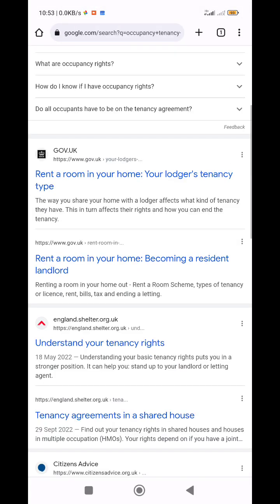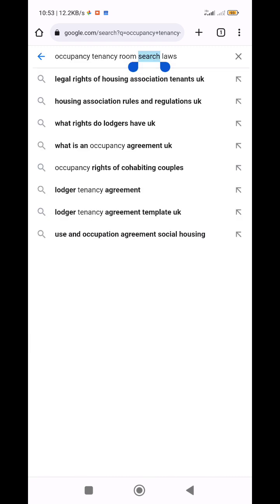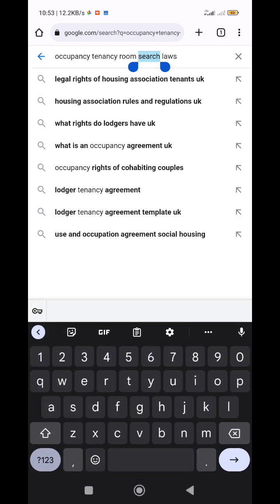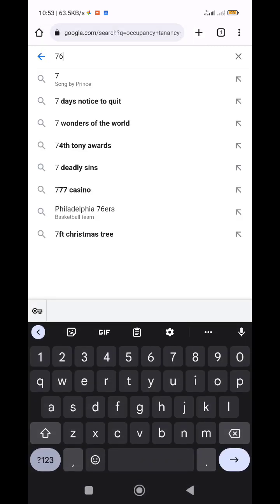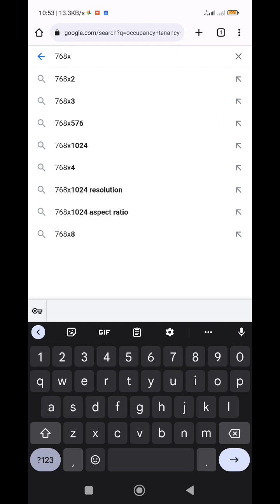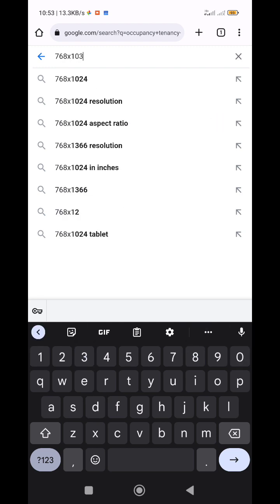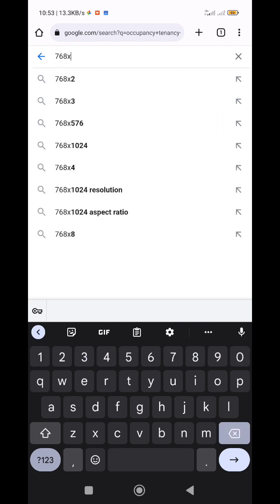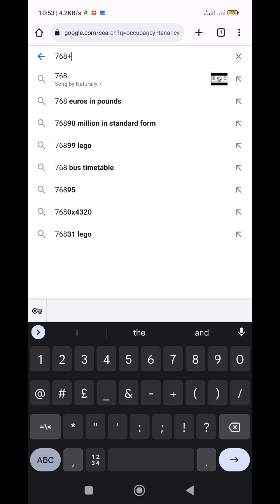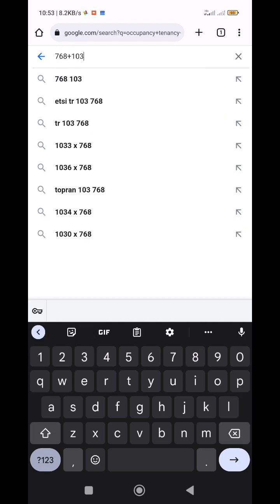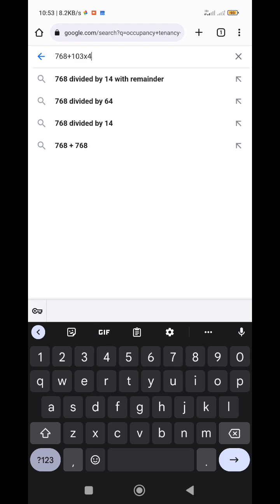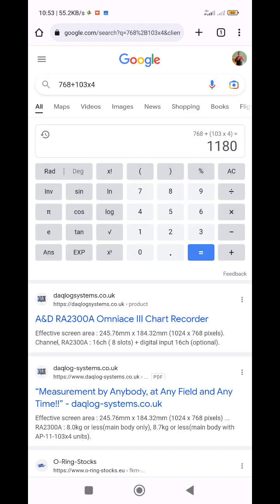We'll try a Google calculator, innit? What was it again? 768 times 103. Sorry. Odd. 103. See, I don't know my, I don't know the feedies, bro. Do you do the times later? Bro, what's going on, bro? That ain't right, is it?